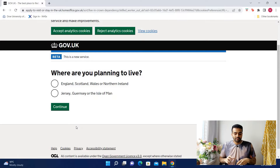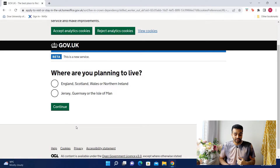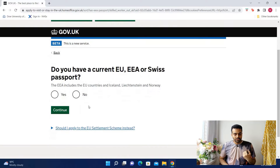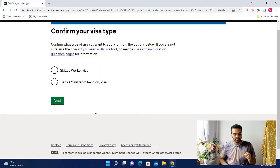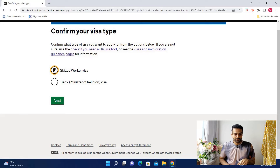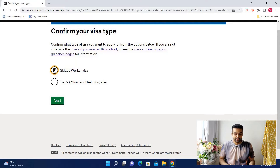From this point on, the application process is going to become very individualized, so I'm going to show you a generalized approach — do take your own circumstances into consideration. So let's say you're applying to live in England. Do you have a current EU, EEA or Swiss passport? I didn't. Here's the question that gets some people: confirm your visa type. You'll notice there is no health and care worker visa option, so just go for the skilled worker visa option. Later on it will ask you for your COS number, and that's how it's going to pick up that this is a health and care worker visa application.